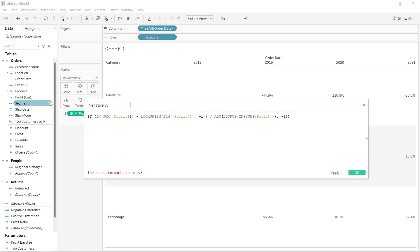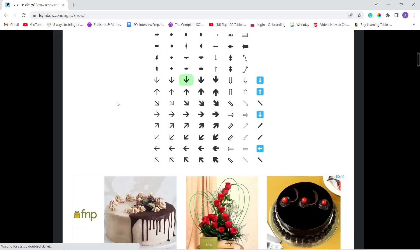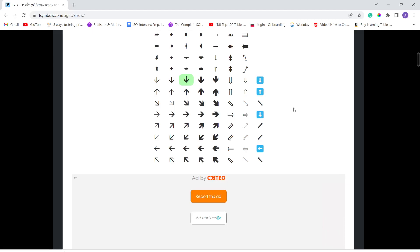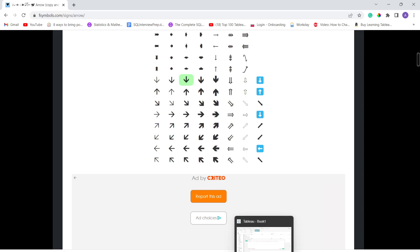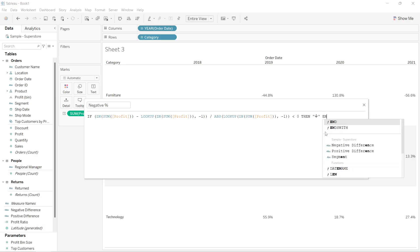If this particular calculation is less than zero, then I need to add a down arrow. I will go to this website — fsbysymbols.com — which I'll paste the link to in the description. From here you can copy and paste any symbol you want. I'll click on the down symbol so it gets copied, and paste it into the formula.